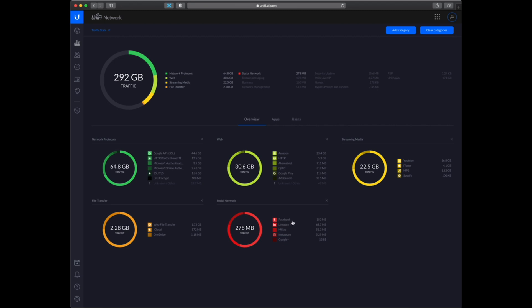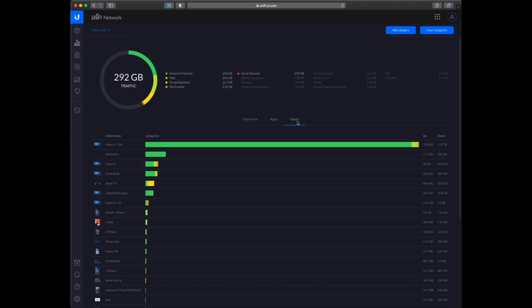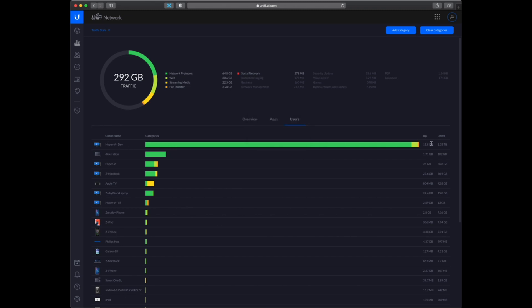You can see Facebook, LinkedIn. I have a lot of calls to Google API. It is also to Amazon. And I can also see which users are using all of the bandwidth. So my dev server is using quite a lot, and also this station which is doing some backups.